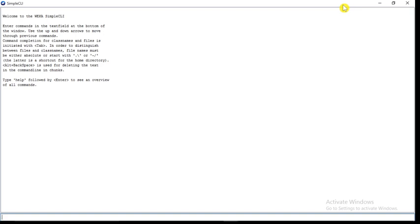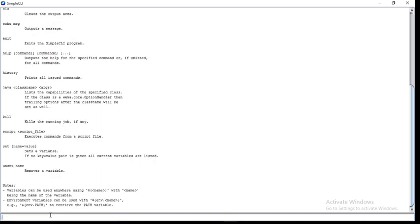It is a simple command line interface which allows direct execution of Weka commands. You can see at the bottom there is a text box, and you have to type your commands in this box. For example, I type help. So I will get some commands like CLS, echo, exit, help, history, and many more. Users have to use these commands and run their problem.